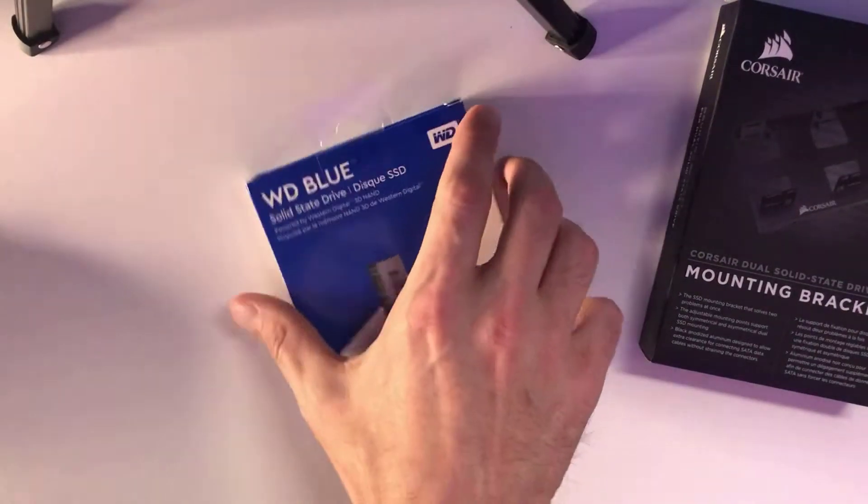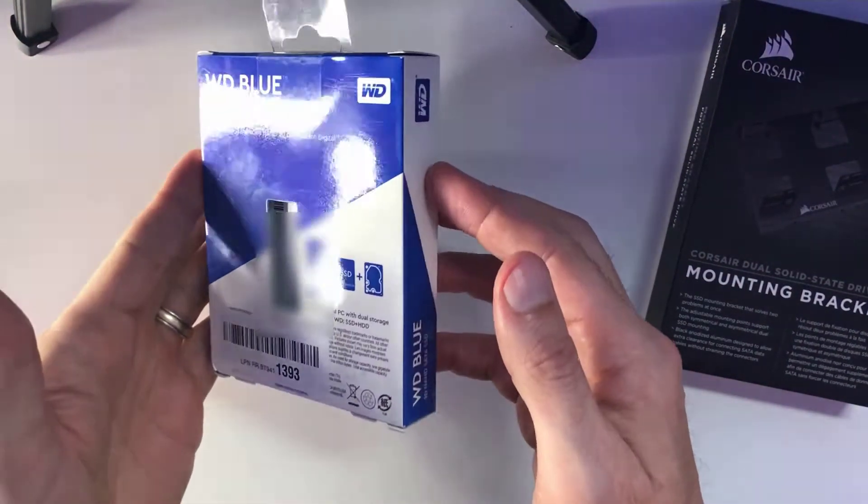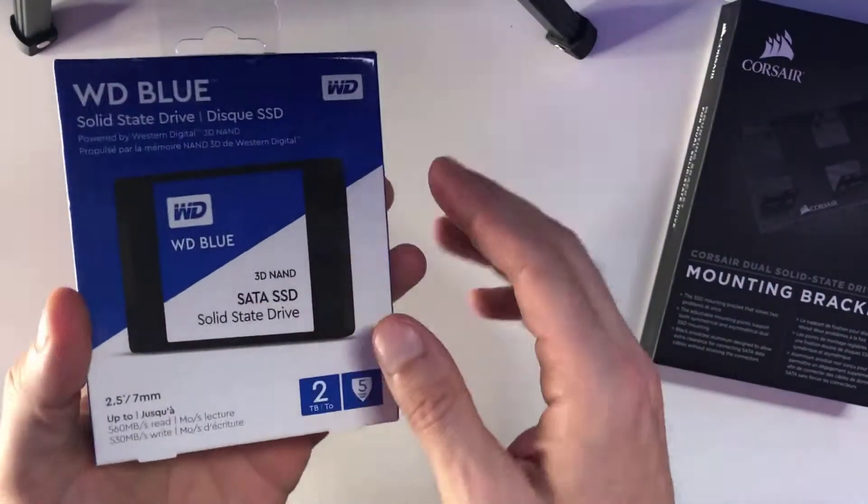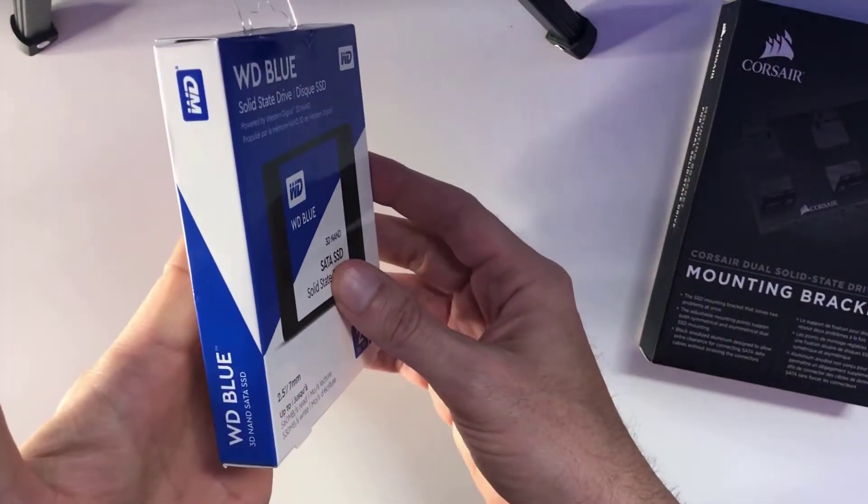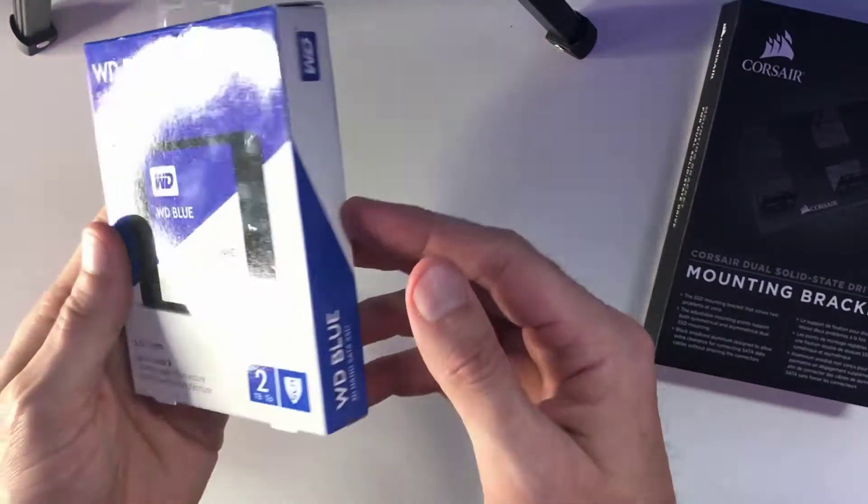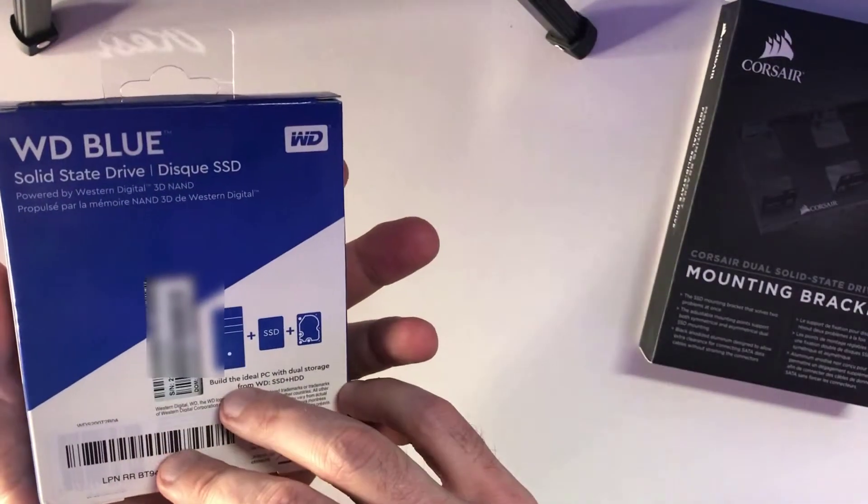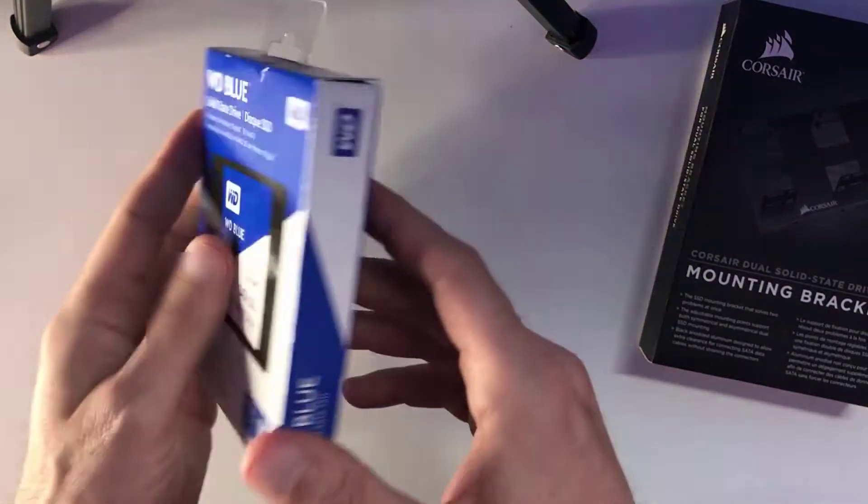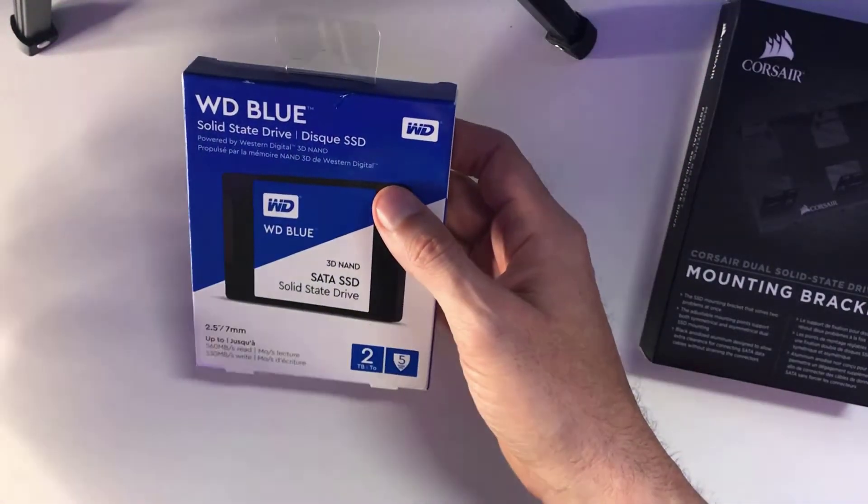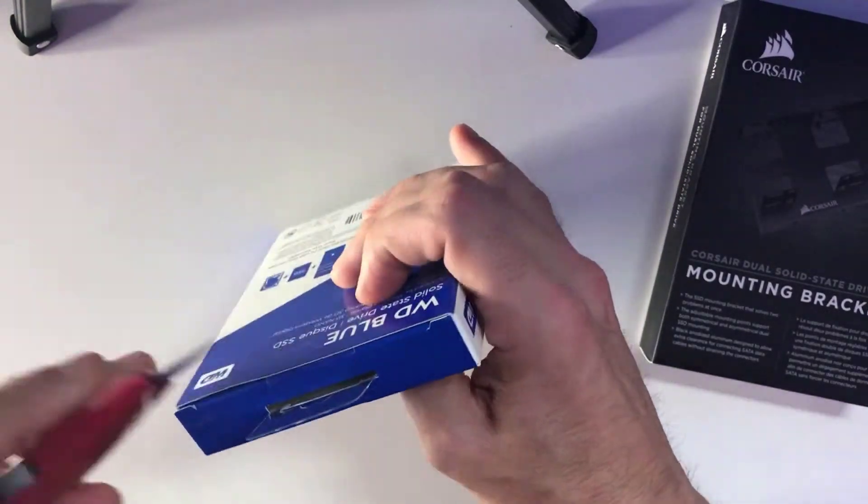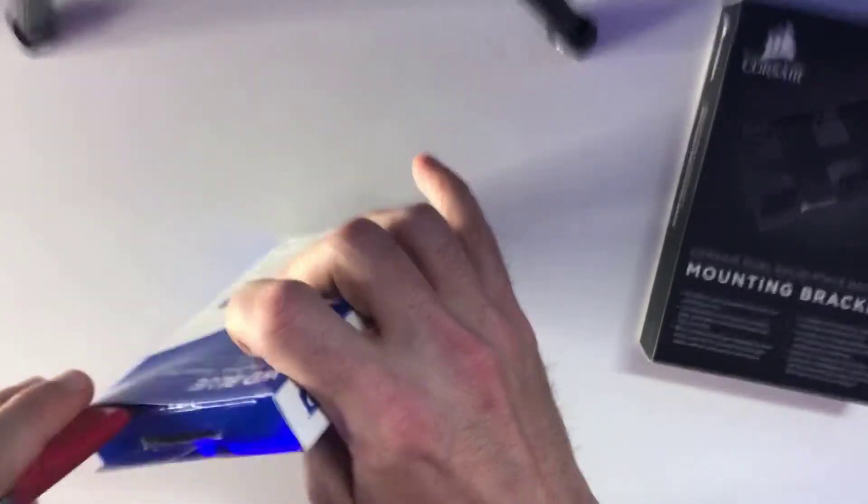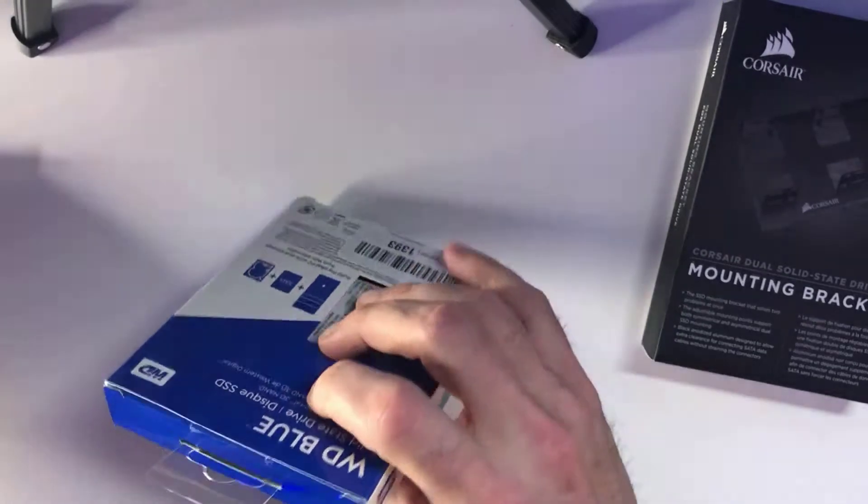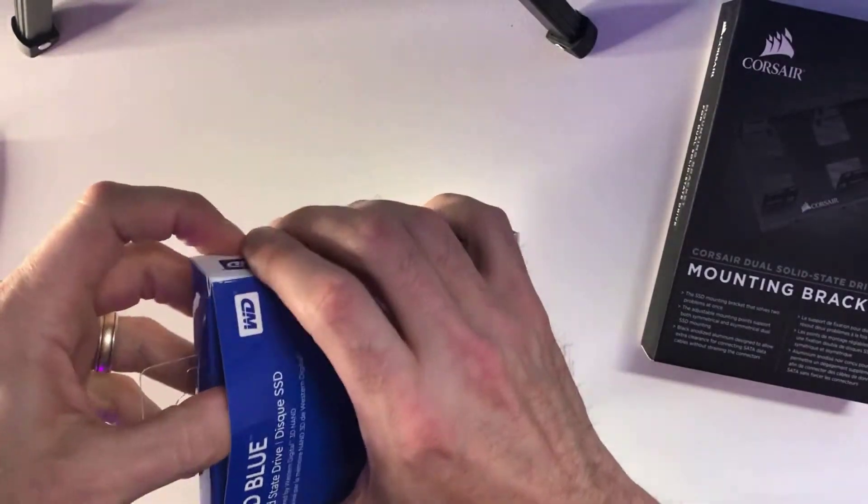This is the Western Digital 2TB WD Blue 3D NAND Internal PC Solid State Drive. I picked this up on a recommendation from a friend that pretty much told me, if you're looking for something that's going to be efficient and also store up to 2TB, then this is going to be your solution.